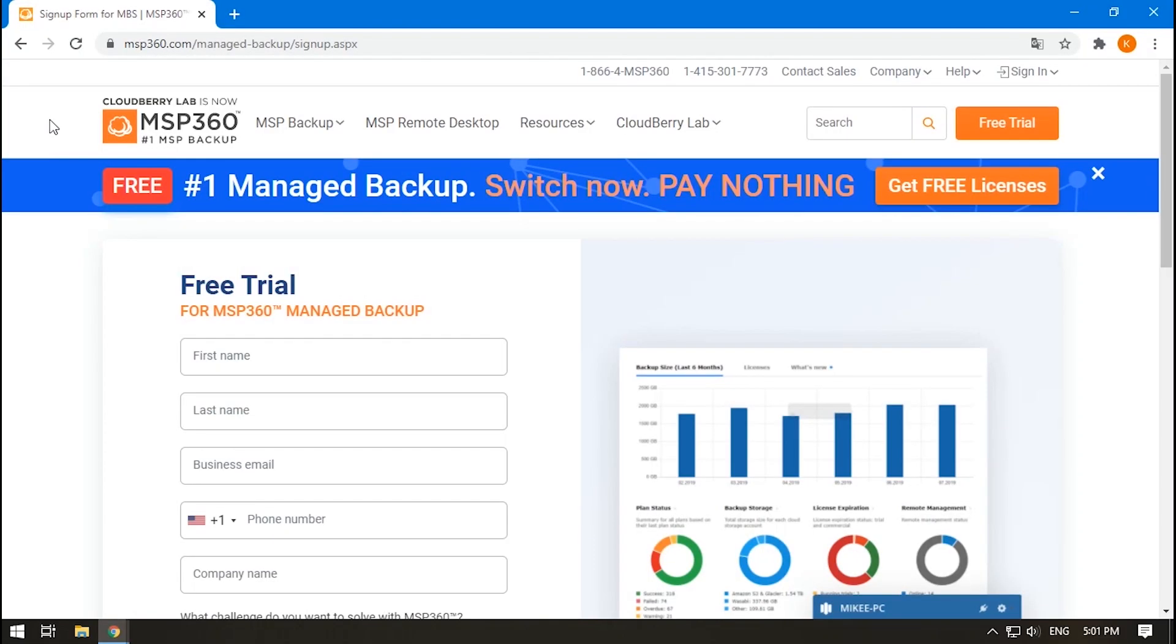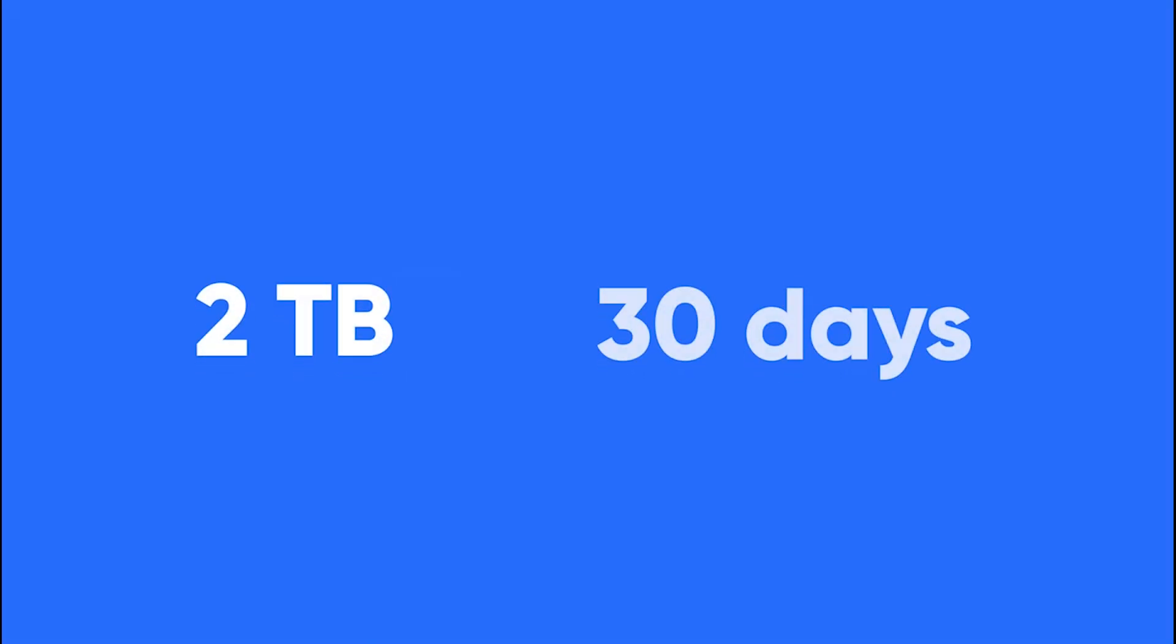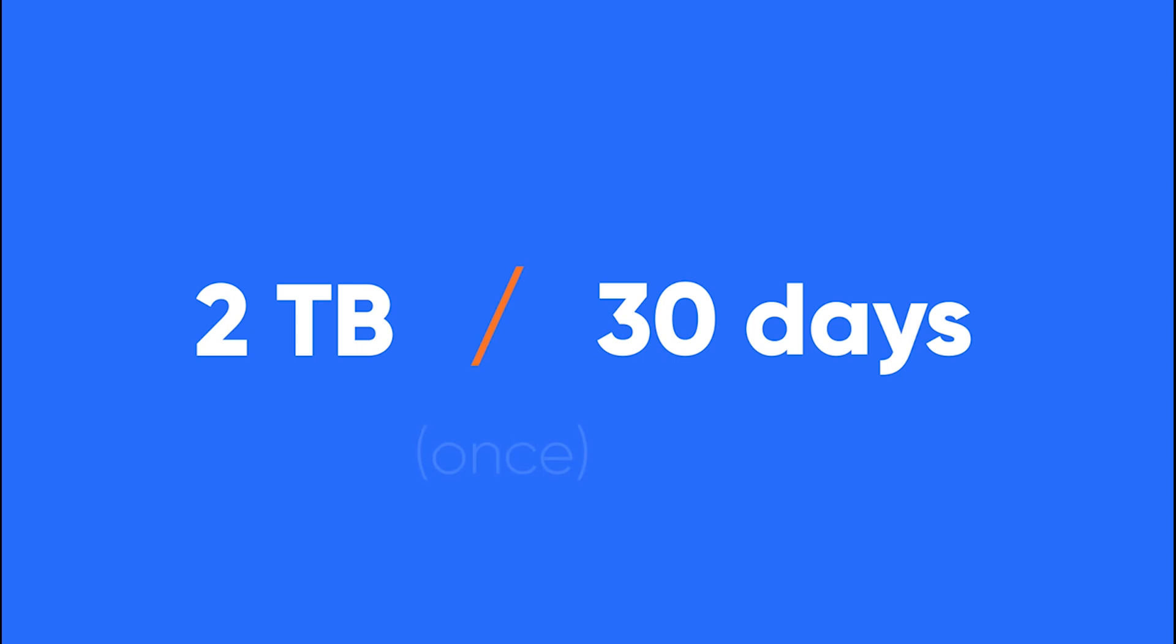We offer a free trial period of 30 days for you to try out the storage and decide whether it fits your needs or not. During this period, you can use 2TB of storage. When 2TB or 30 days expire, whichever comes first, the trial period ends. Note that you can use a trial period only once.